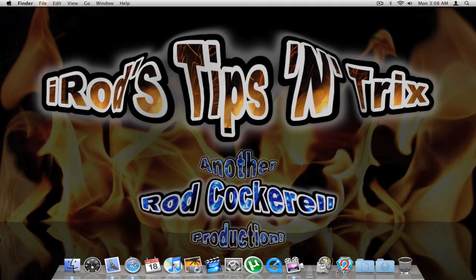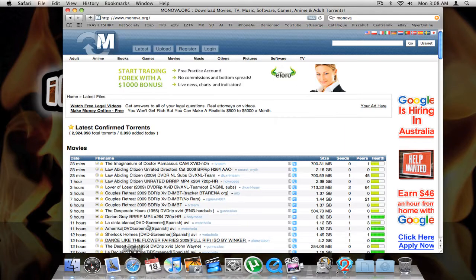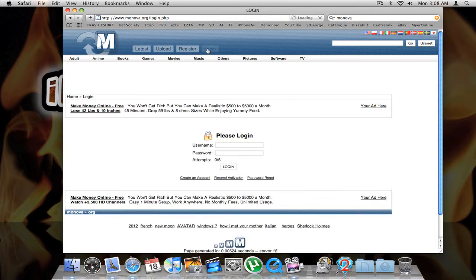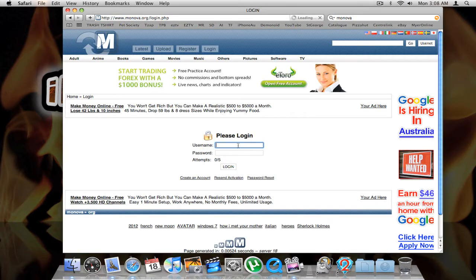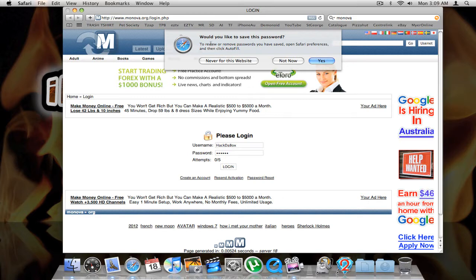This week on iRod's tips and tricks we look at keychain access. When you go into Safari and go to a website that requires a username and password, just click on login, enter your username, and enter your password, then click login.